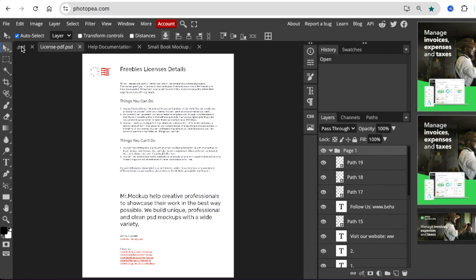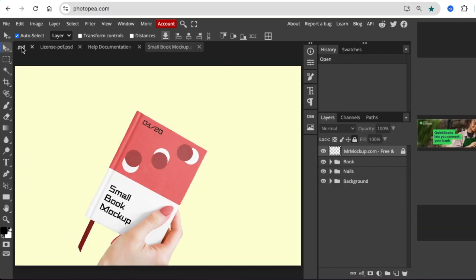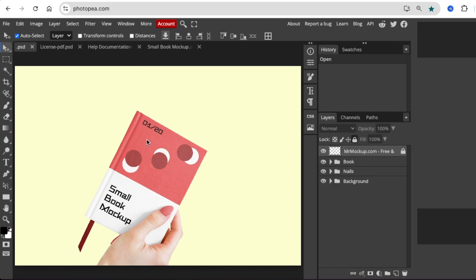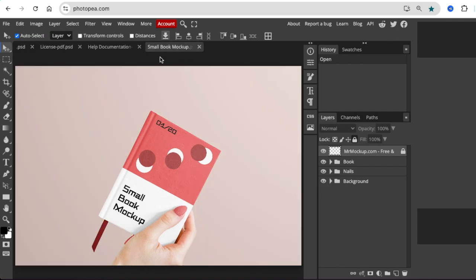And then you can look at the PSD first tab. It has a yellow background. But we're going to go back to the small mock-up where it landed because that's where we want to work.